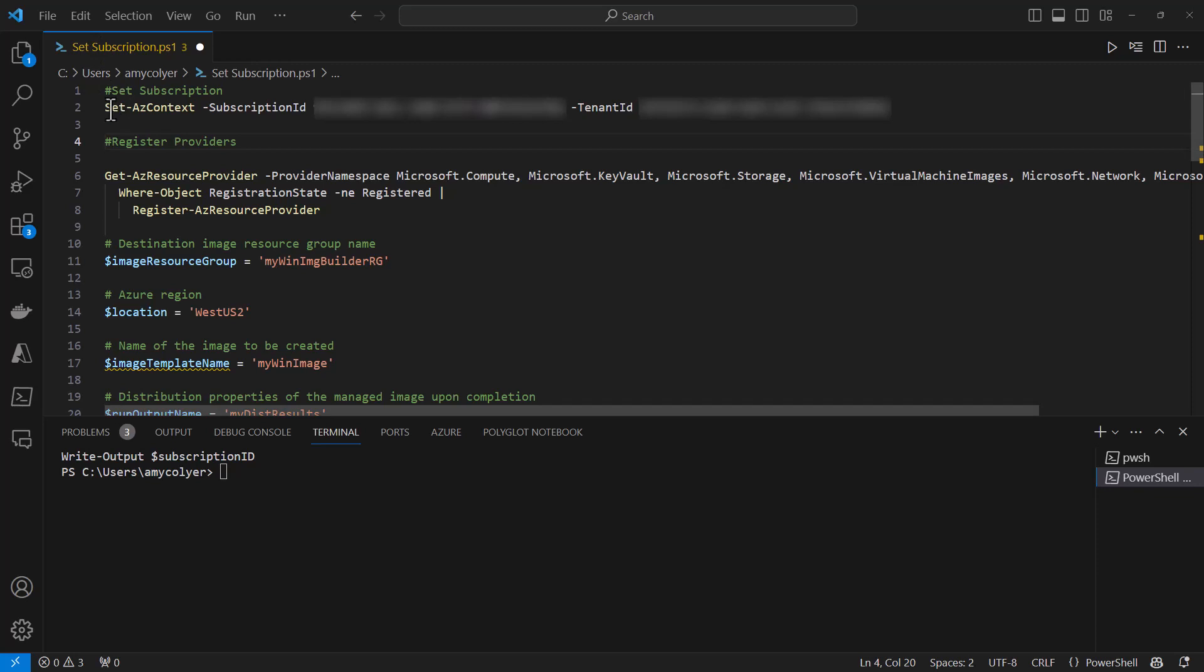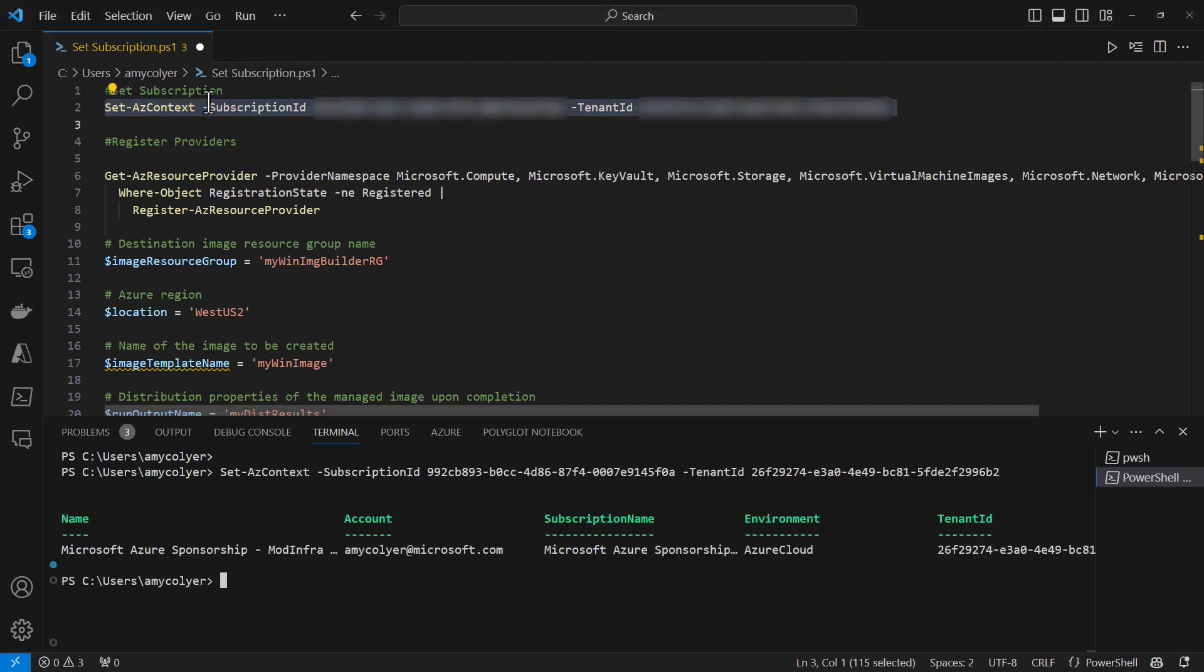I'm going to use the Set-AzContext command and run that by hitting F8. Now I'm in the proper subscription before we start registering the providers needed.